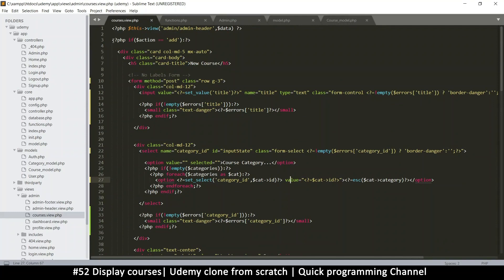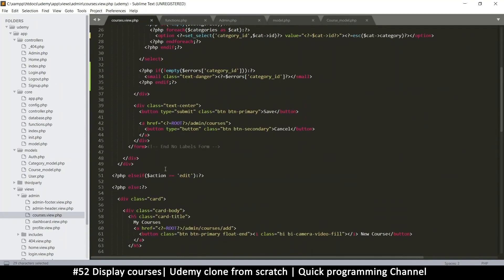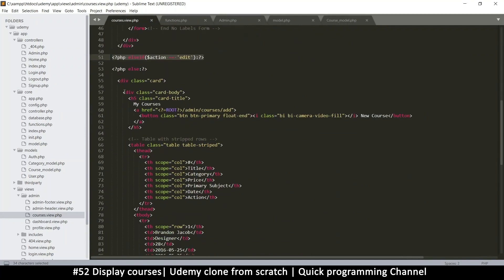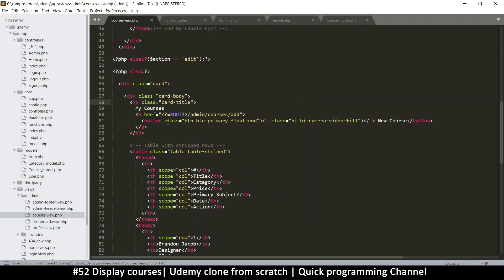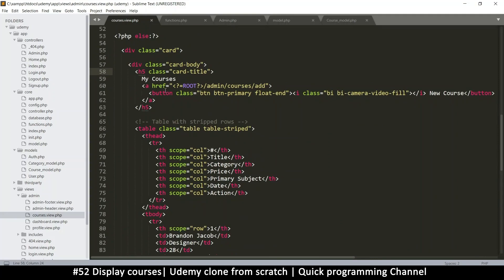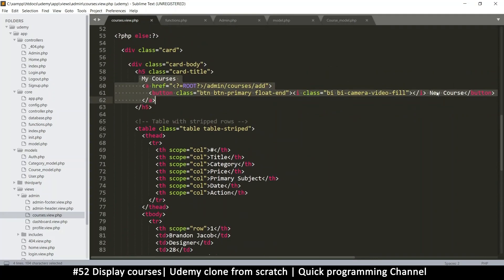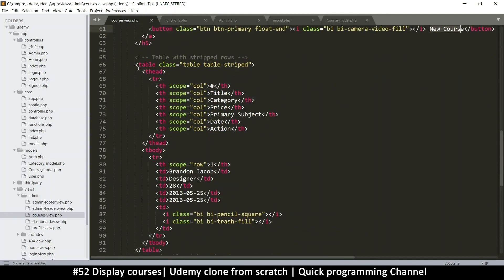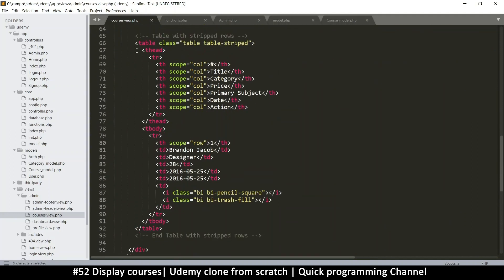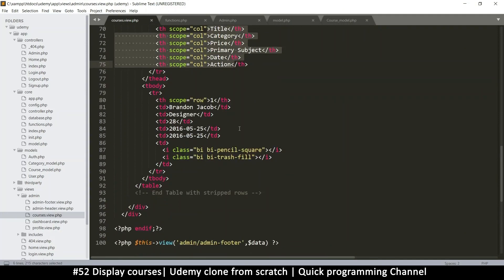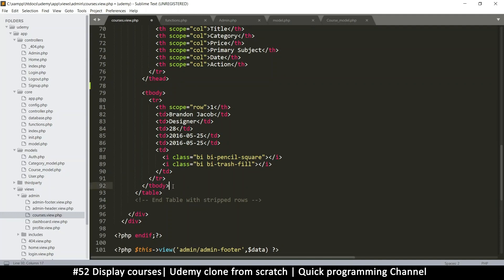In the courses view, when the action is not 'add' or 'edit', we fall into the else statement — that's what we want. Right here I want to show the table. This should show whether we have courses or not, because we should be able to click 'New Course'. The thead titles should always show, but the tbody should not show if there's nothing — so let's separate these.